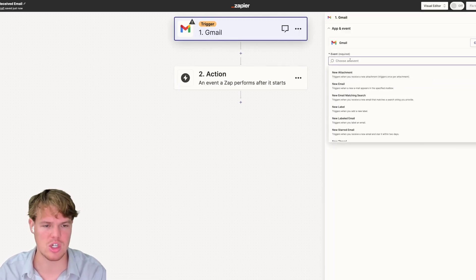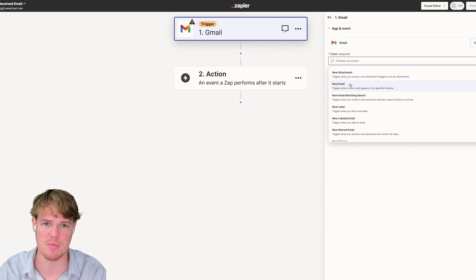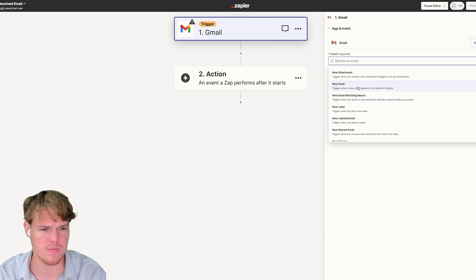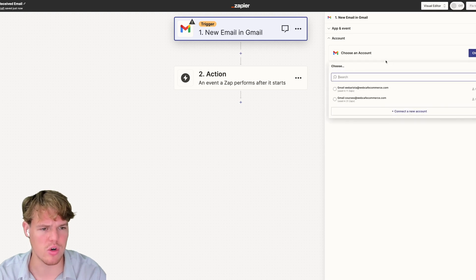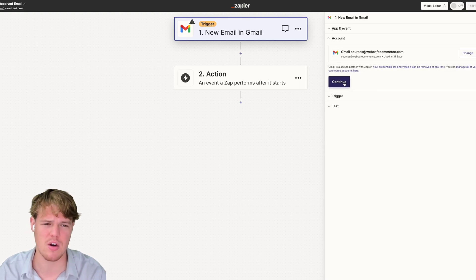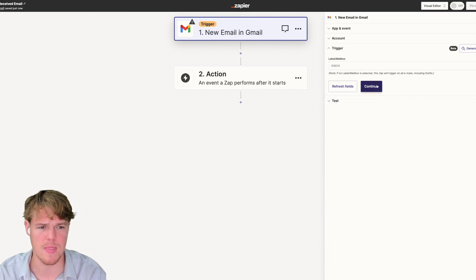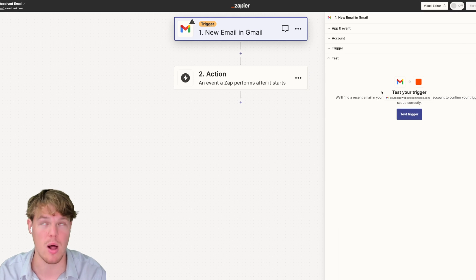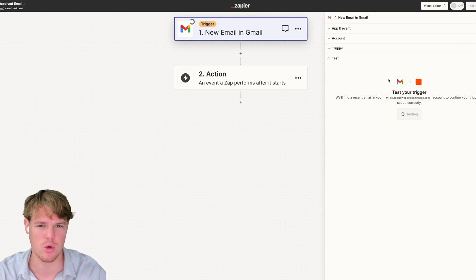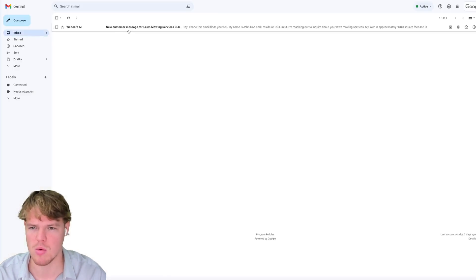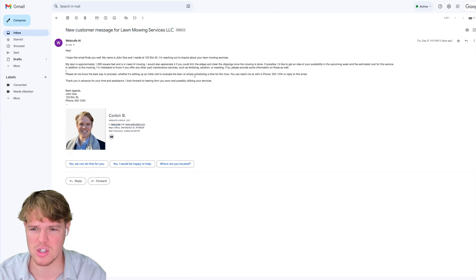We're going to ask ChatGPT to give us the fundamental outputs and then ask the sub zap to format the output. We'll do 'new email in inbox,' choose our courses account — this is where we sent our test email from the other tutorial, a random lead for a lawn mowing service. We'll hit 'test trigger,' get that email, and confirm we have the new customer message and all the data associated with it.